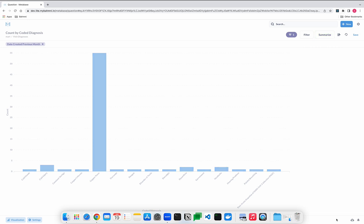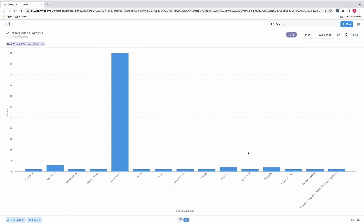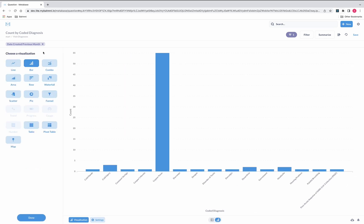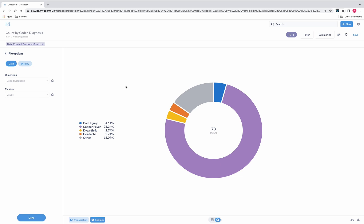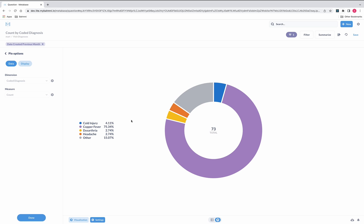Here you can see the visualization of our generated reports. To compare the contribution from each disease visually, we have chosen the bar graph. We can also change the visualization format — click on Visualization and select the type. If we go to Pie, we can see the contribution from each disease to the total, along with the percentage contribution of each disease. This is how we can utilize Metabase and Mart to generate and visualize reports.